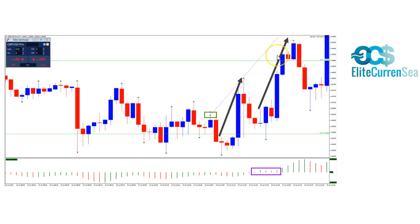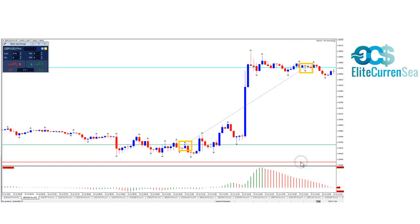There was a retracement and then continuation as indicated by the arrows, and price started to basically boom to the upside. The oscillator soon enough also crossed to the upside, showing momentum indeed for the bullish side.